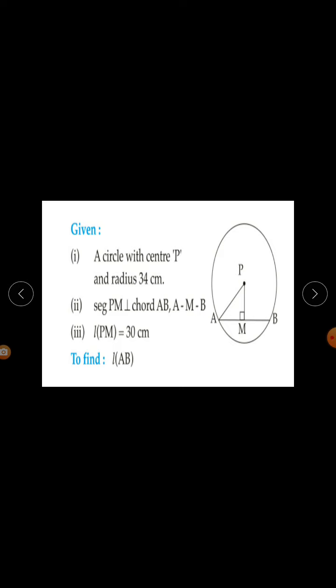Given: a circle with center P and radius PA equal to 34 cm. Segment PM is perpendicular to chord AB, such that A-M-B. Length PM is equal to 30 cm. We need to find the length AB, since AB is the chord.